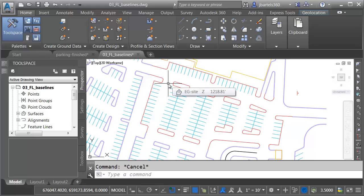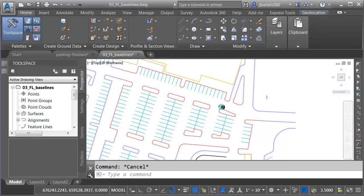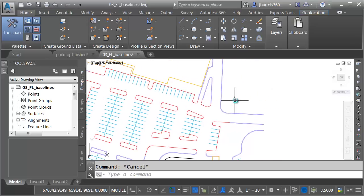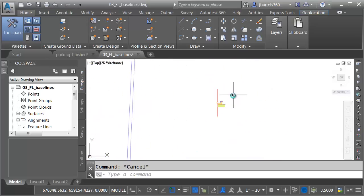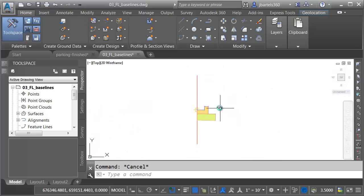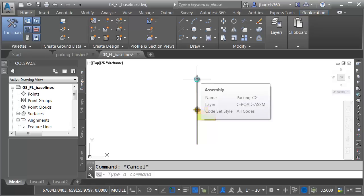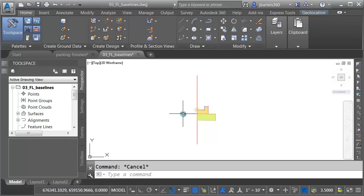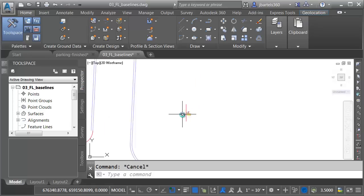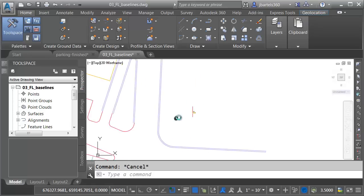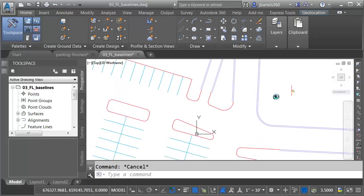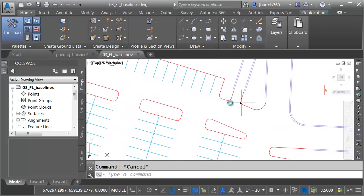These feature lines are drawn to a true 3D elevation. Just for a second, let me pan the drawing over and zoom in to the east. Here you can see I've created an assembly. I called this Parking CG for Curb Gutter. I created this assembly because I am going to model this parking lot using a corridor, and I'm going to sweep that assembly around each of these feature lines.